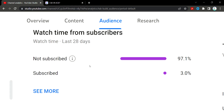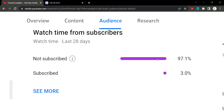If you are watching this video, please like the video and hit the subscribe button.